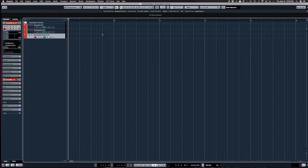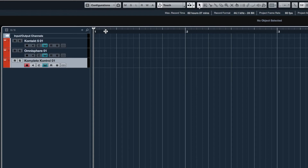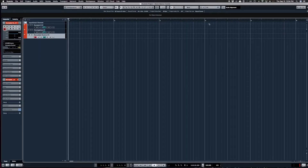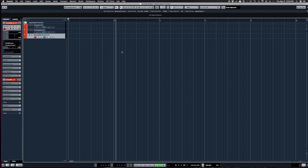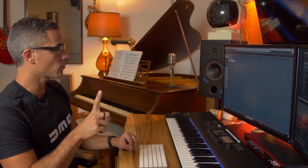If we look at a bar in the software and zoom in, we can see bar one, bar two, bar three, bar four. If I turn the click on by pressing the C button, the metronome symbol turns on. You can hear that beat one is accented with a higher pitched beep and the second, third, and fourth beats are lower in pitch.